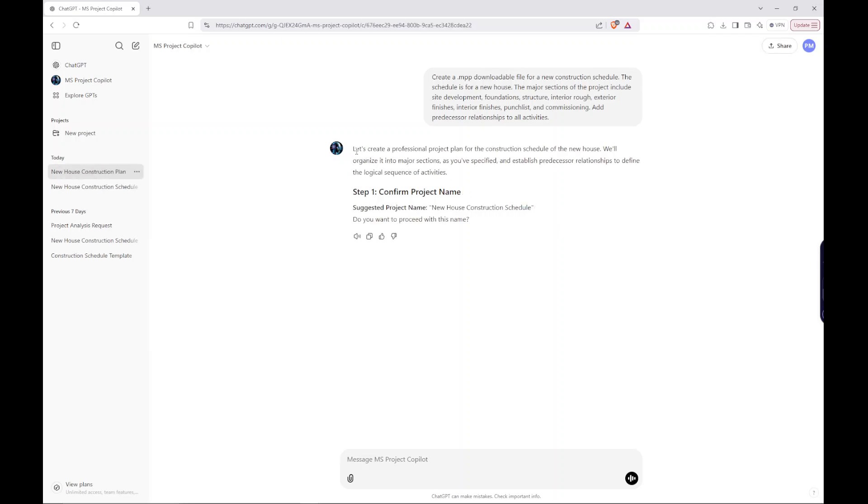Let's create a professional project plan for the construction schedule for the new house. We'll organize it into major sections as you've specified and establish predecessor relationships to define the logical sequence. Step one, confirm the name. Do you want this name? Yes.